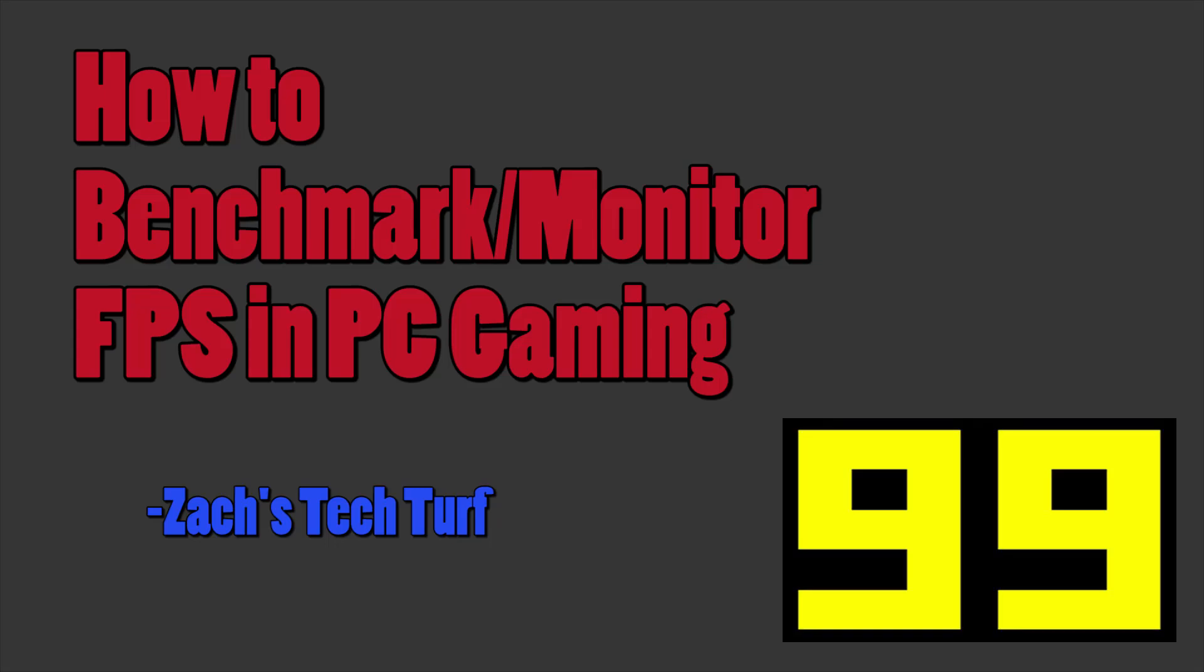Hey, welcome to Zach's Tech Turf. Today we have a tutorial on how to benchmark and monitor your frames per second while gaming on a PC.